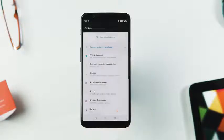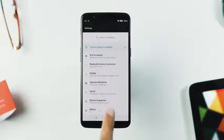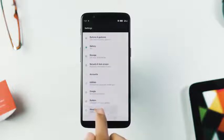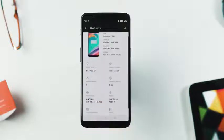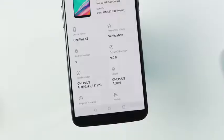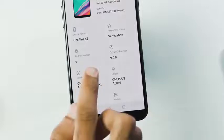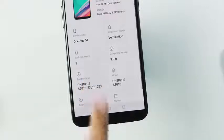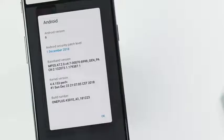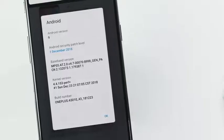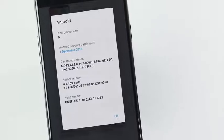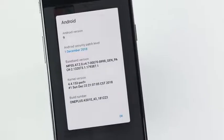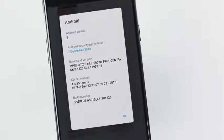There is a new settings panel with no separate sections now. Going to the about phone section, the OxygenOS version is 9.0.0.0, Android version is 9 Pie, security patch level is December 1, and the build date is December 23.